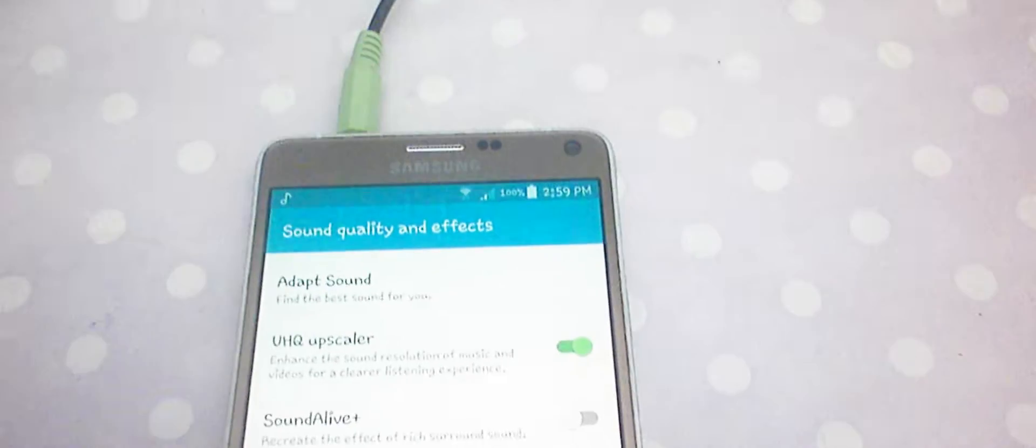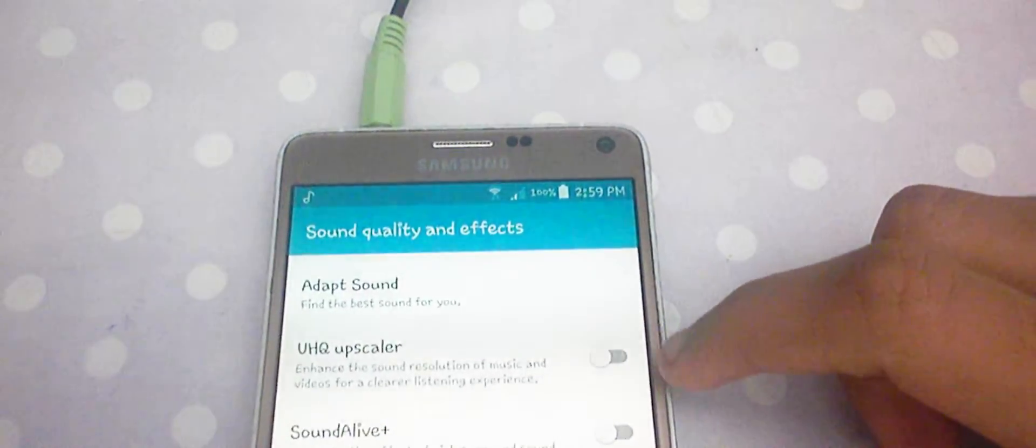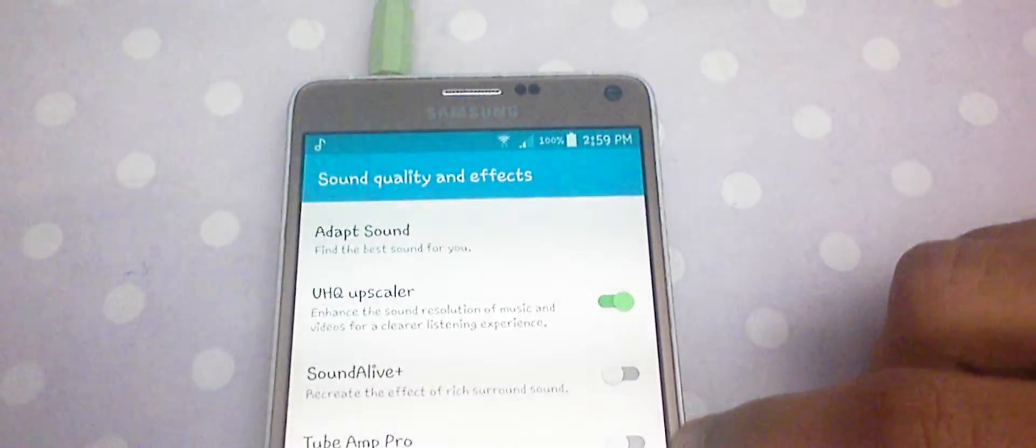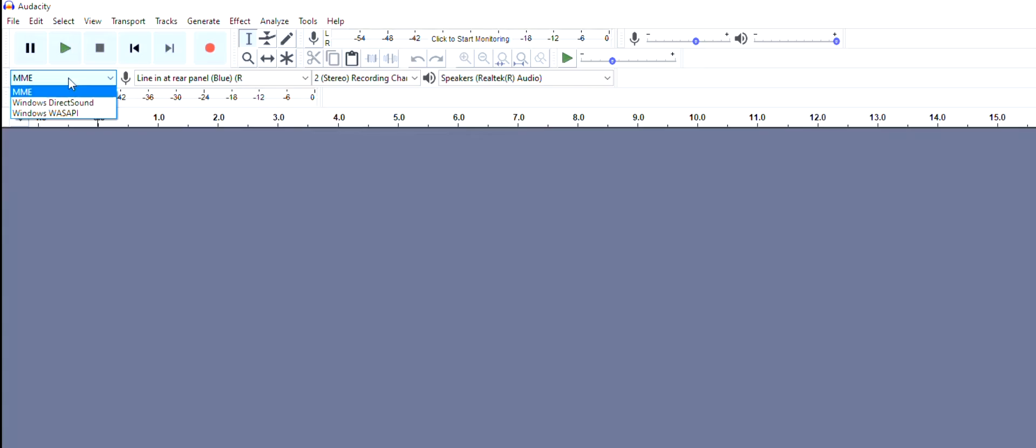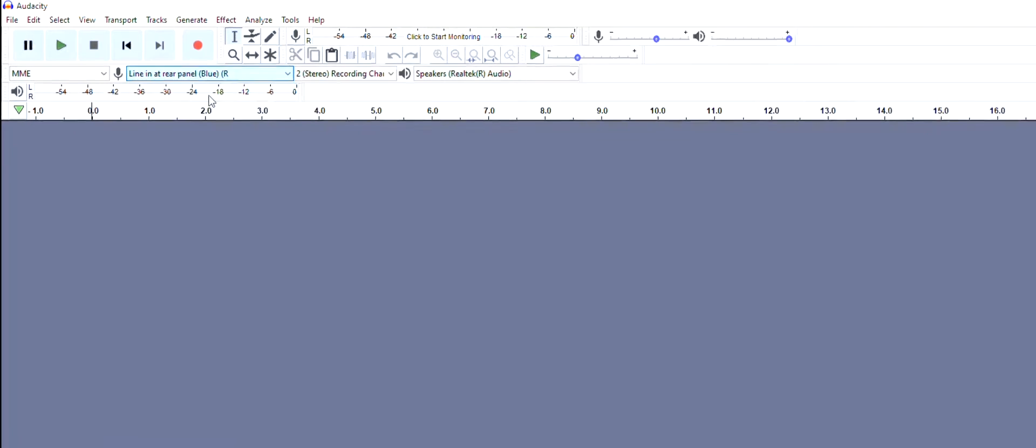First, you need to go to the Equalizer settings of your smartphone and enable a setting called UHQ Upscaler. Then you can connect the smartphone or media player into your PC. Open a free application called Audacity.